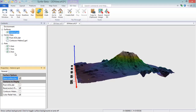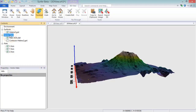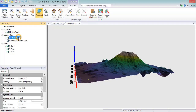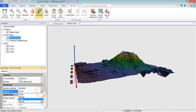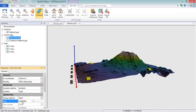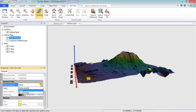The Vector Data group allows you to change the properties of the vector objects, such as the 3D points in the Post layer. In the properties, you can change the Z-Coordinates column and Point Density and change all of the properties of the symbols. Point Cloud and Base layers will have their own properties in this section.